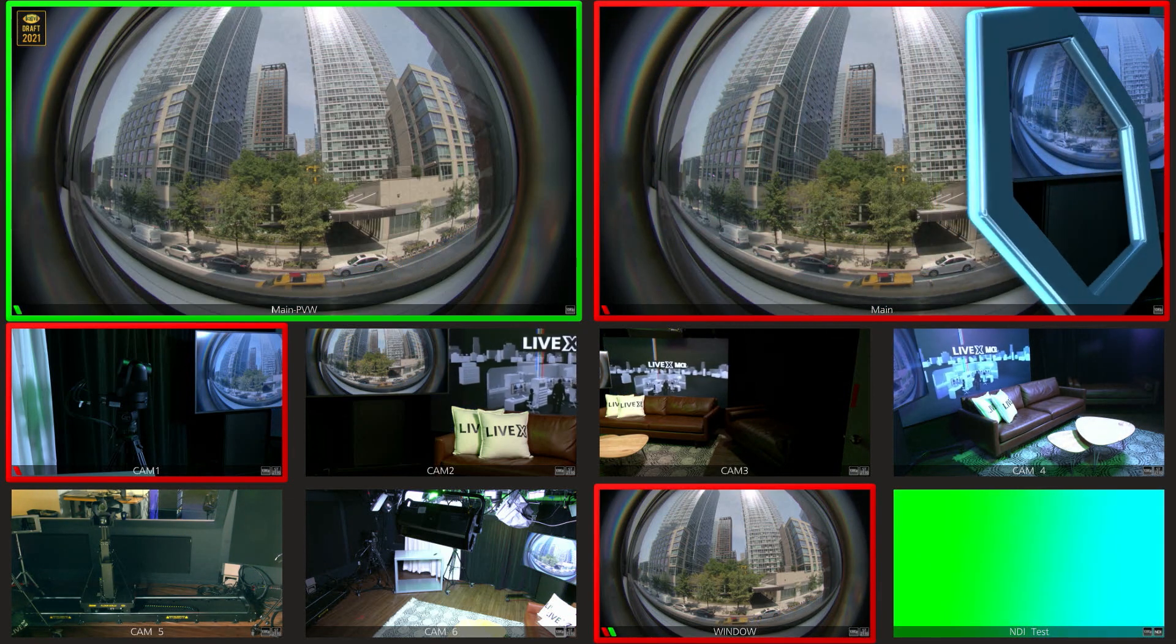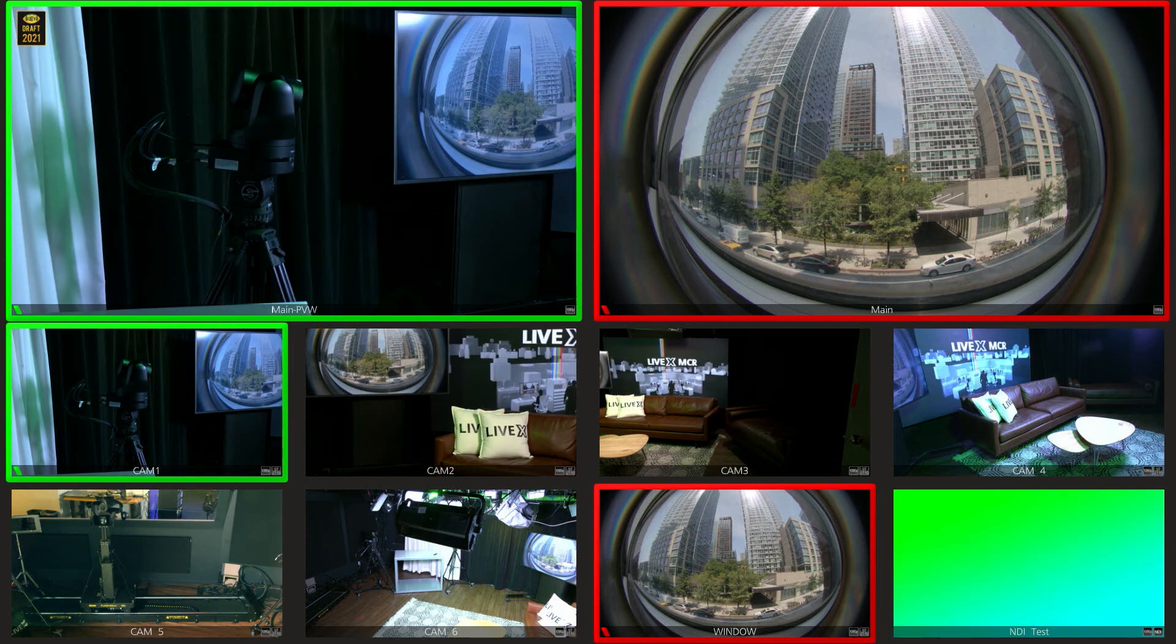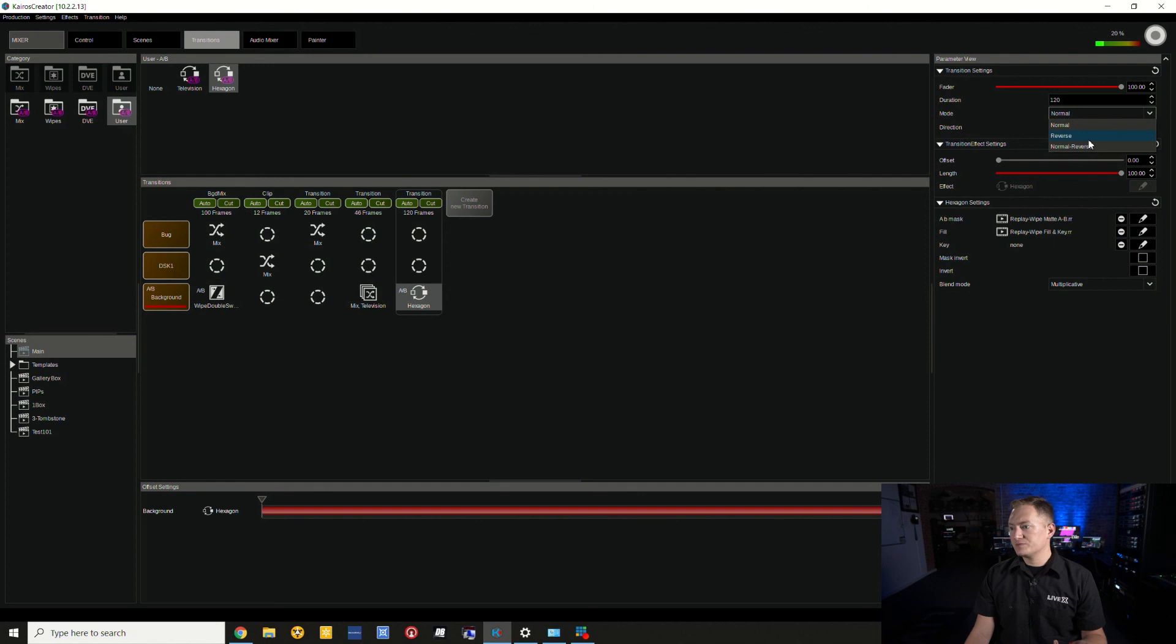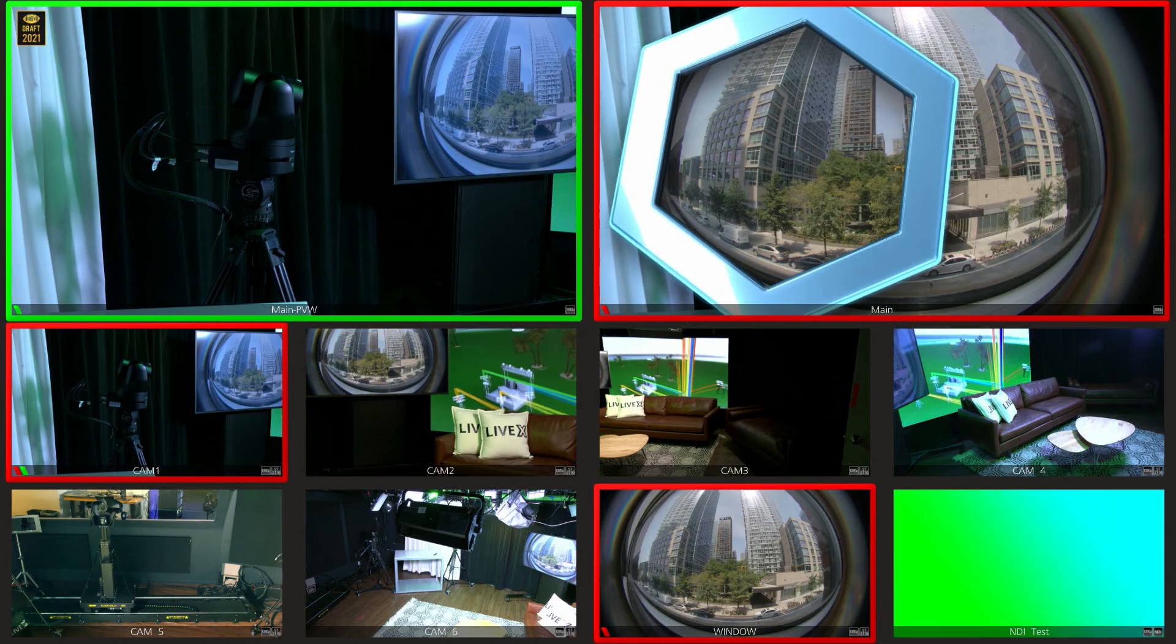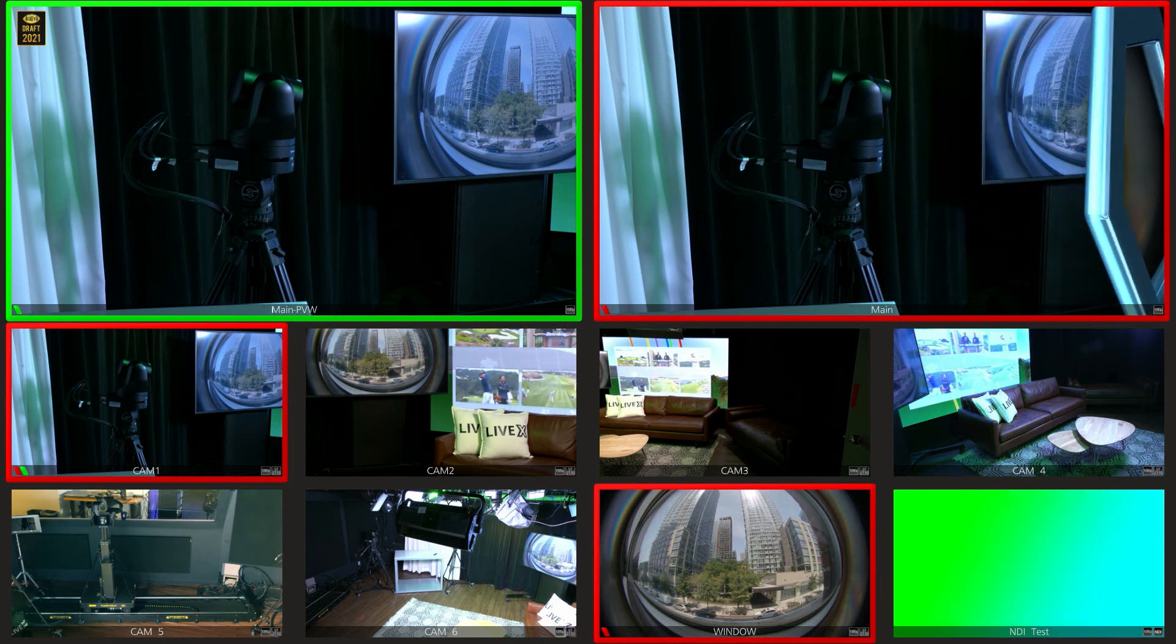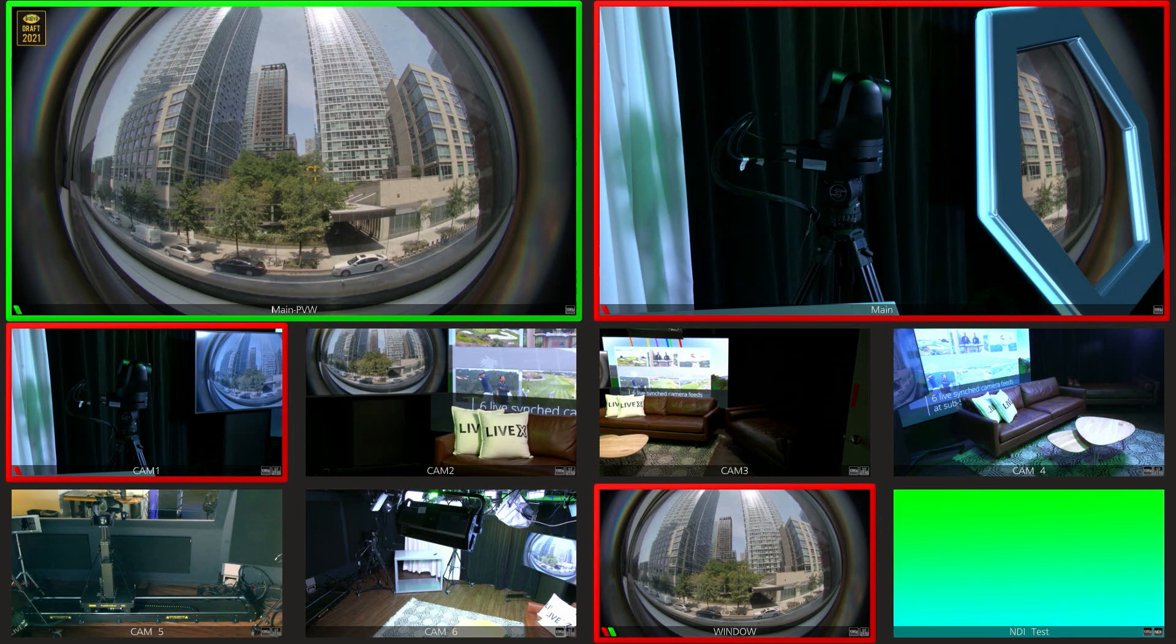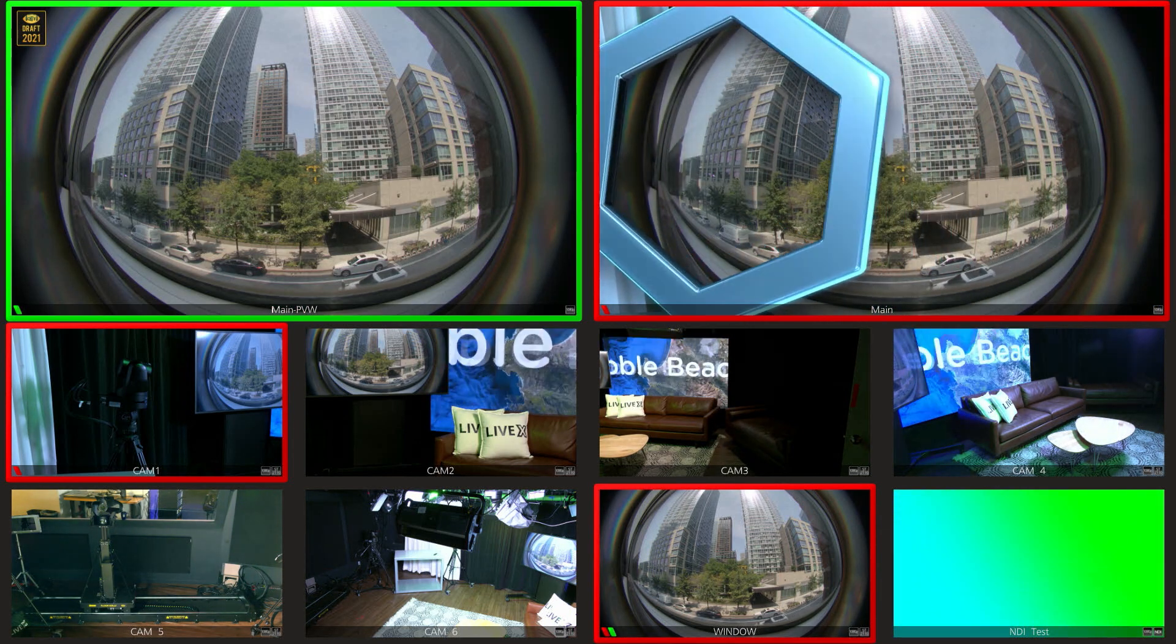There you can see the four-second transition with hexagon. I believe there's also a mode where you can do a reverse or normal reverse, where once it goes forward and then the second time you take it, it goes the other way. So that's a little trick about how to use Replay Wipes and stingers in an effective manner using Kairos Creator and KC100. Stick around for more Kairos 101 tutorials.